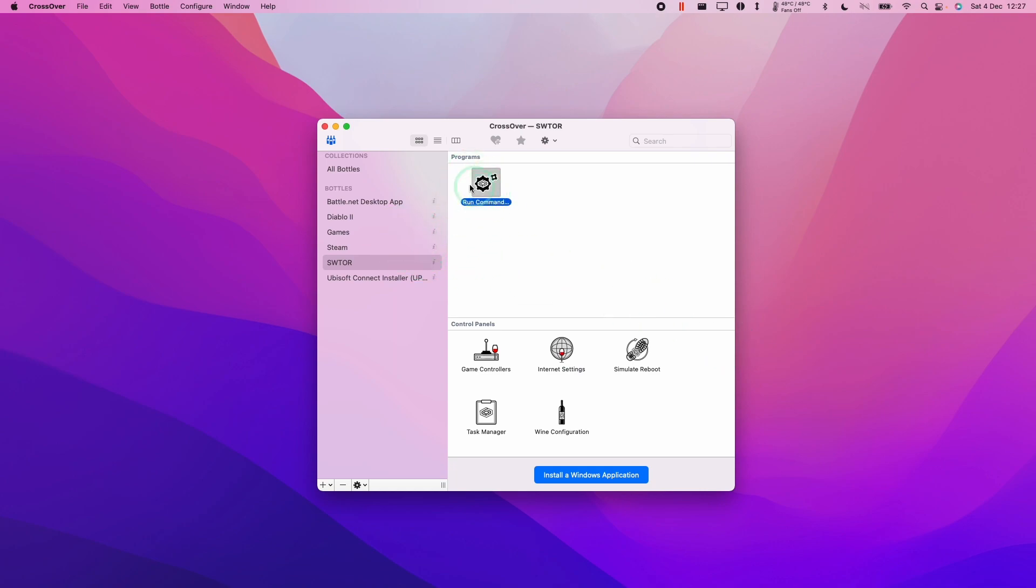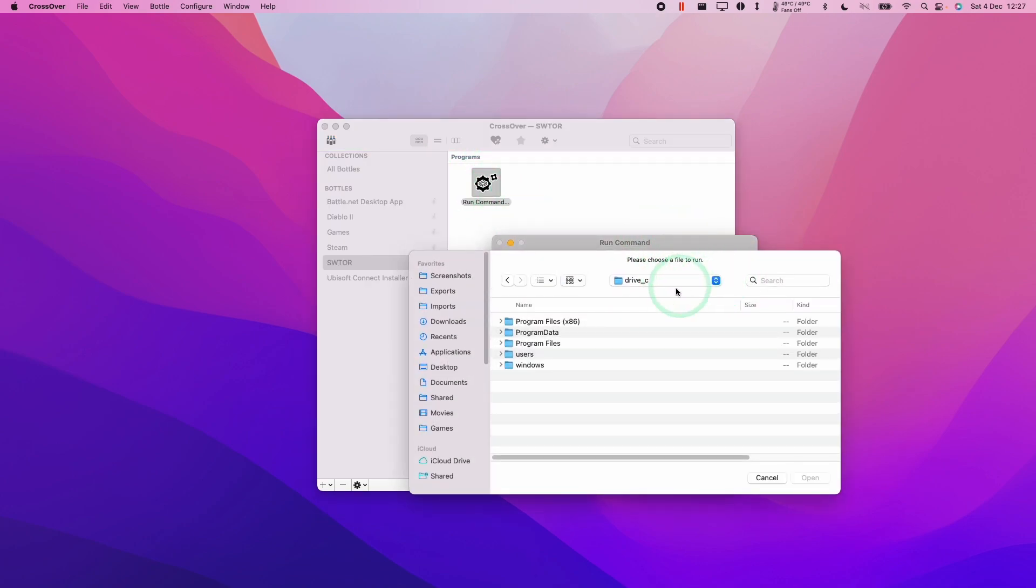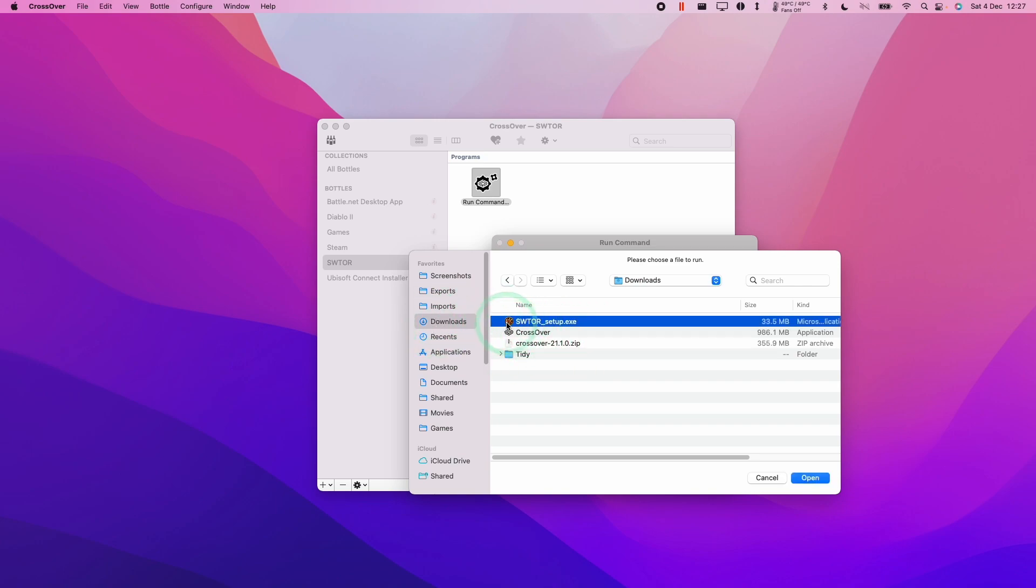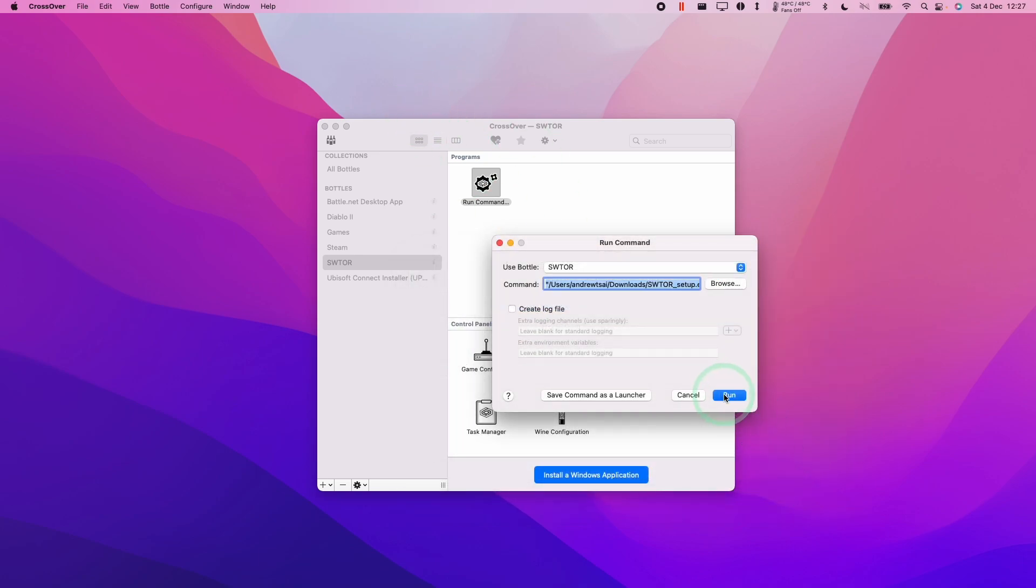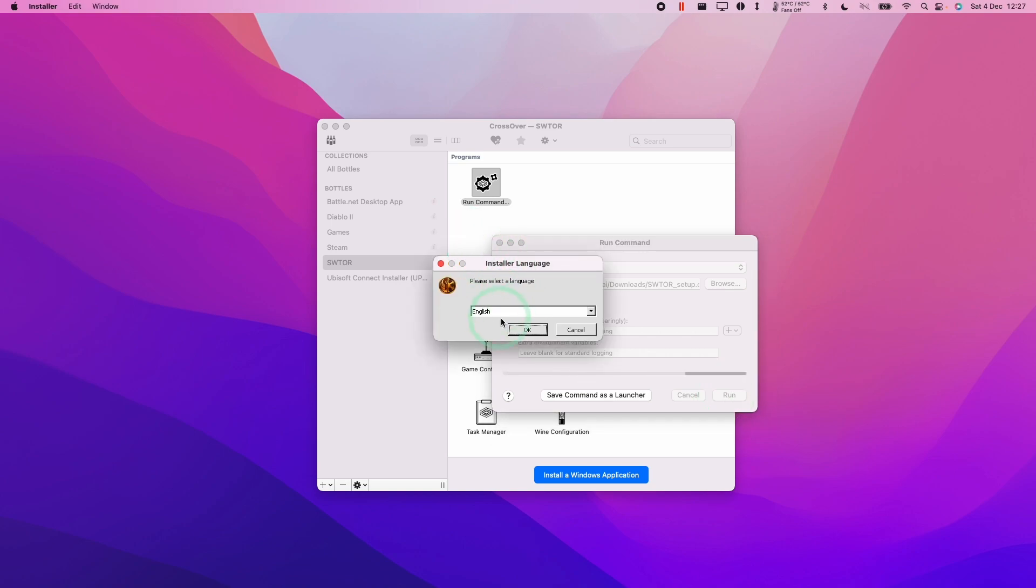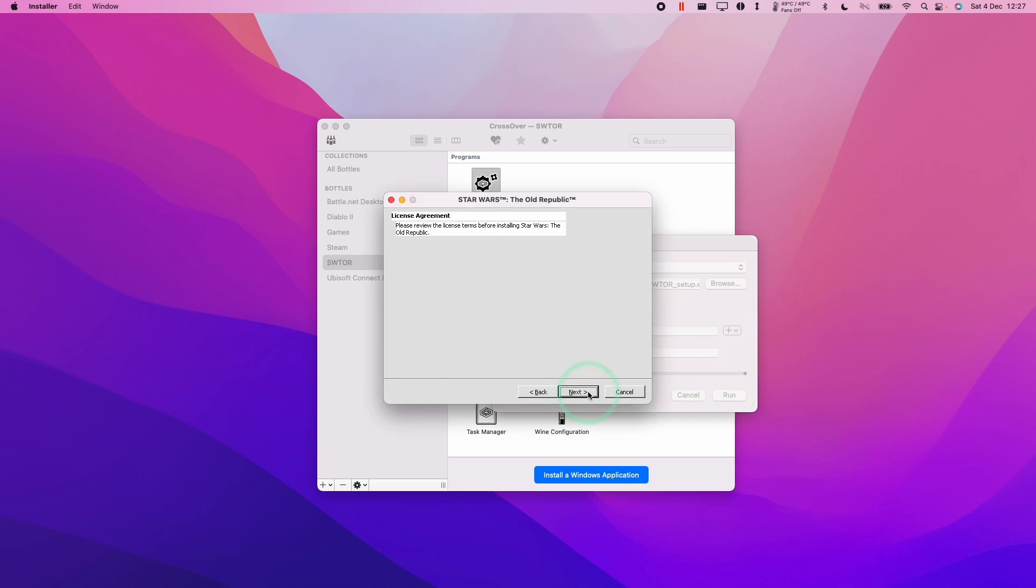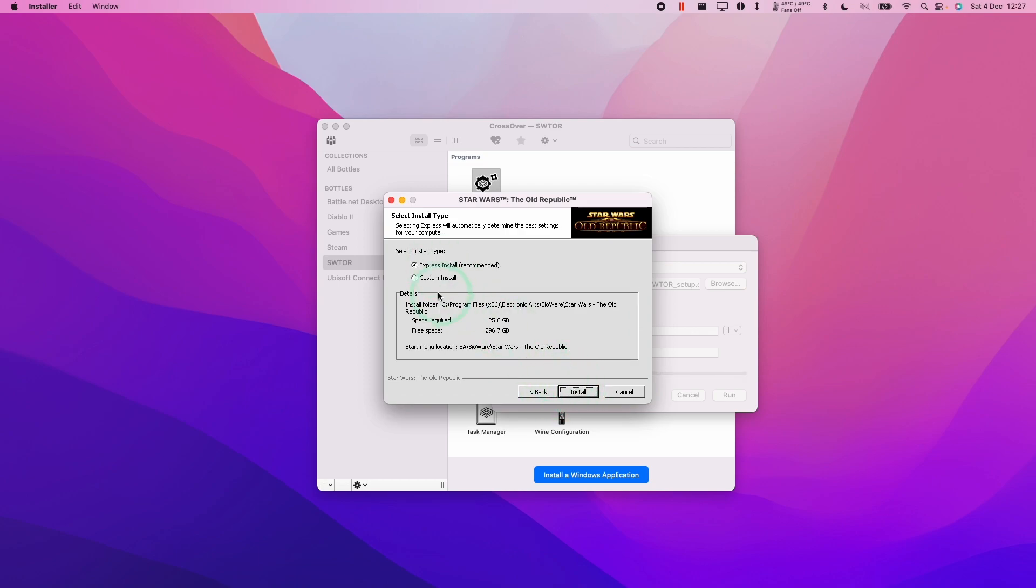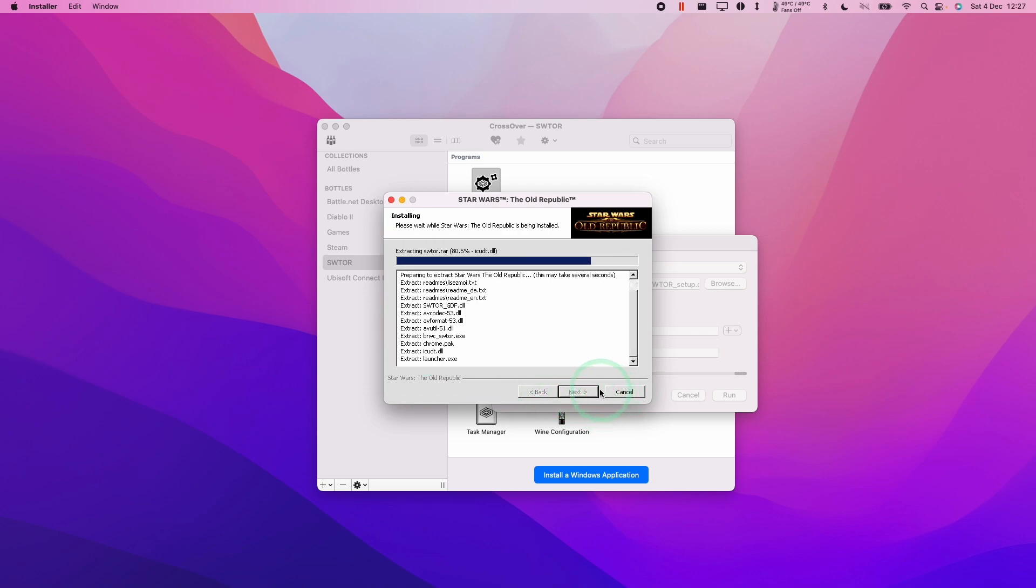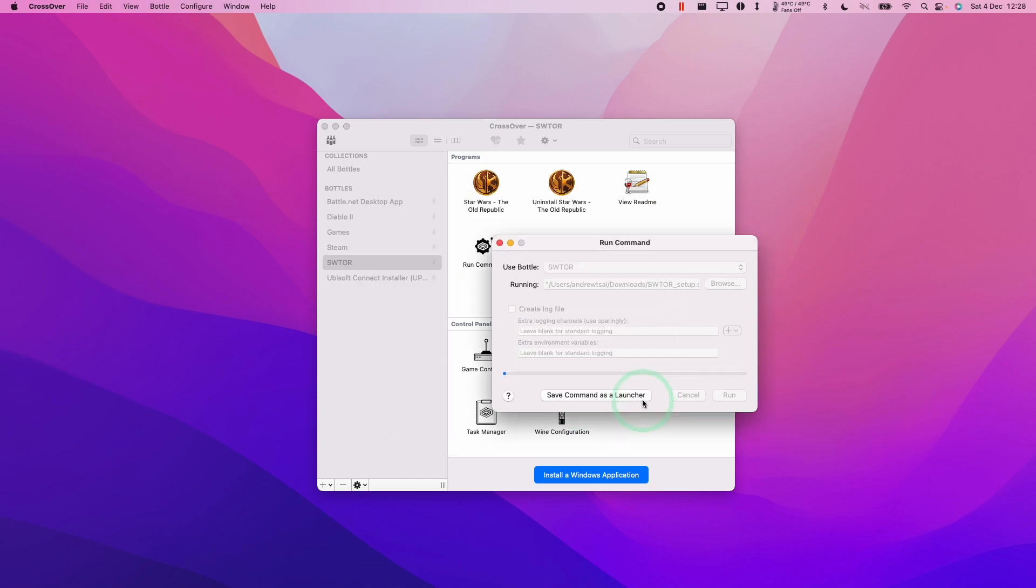Now we're going to double click on Run Command and we're going to run the installer that we just downloaded. We're going to go to our downloads folder and find this SWTour setup.exe. We're going to run the Windows setup.exe through Crossover through this bottle. I'm going to press open and then run. We're just going to go through the standard installer, pressing OK and next until we get to the final stage. We're going to let this install in its default location. Click next. Click finish.